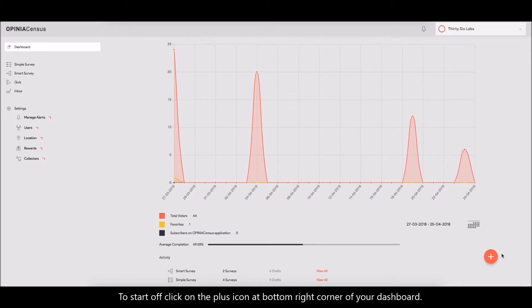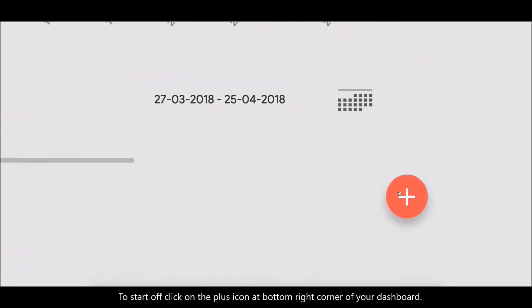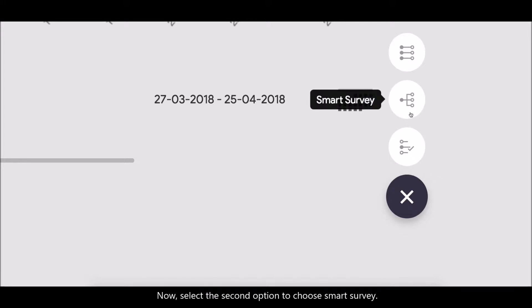To start off, click on the plus icon at the bottom right corner of your dashboard. Now, select the second option to choose Smart Survey.